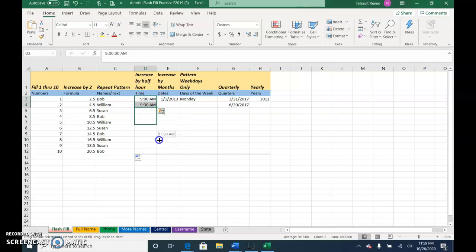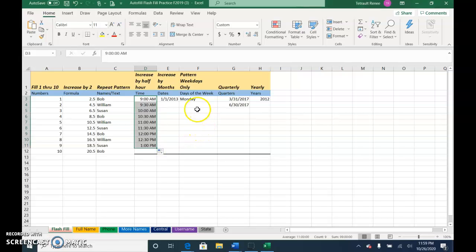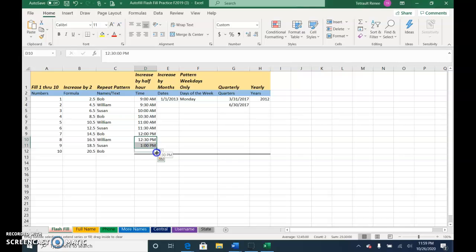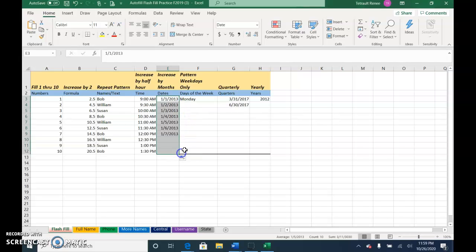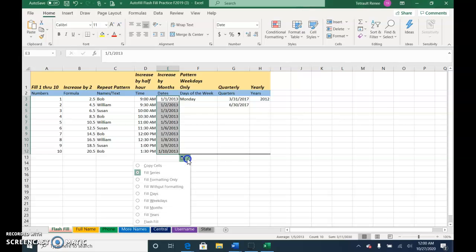This one I just want to go down one more. When I choose the fill handle, I'm going to get January 1st, January 2nd, January 3rd and so forth, but what I really want is January 1st, February 1st, March 1st.